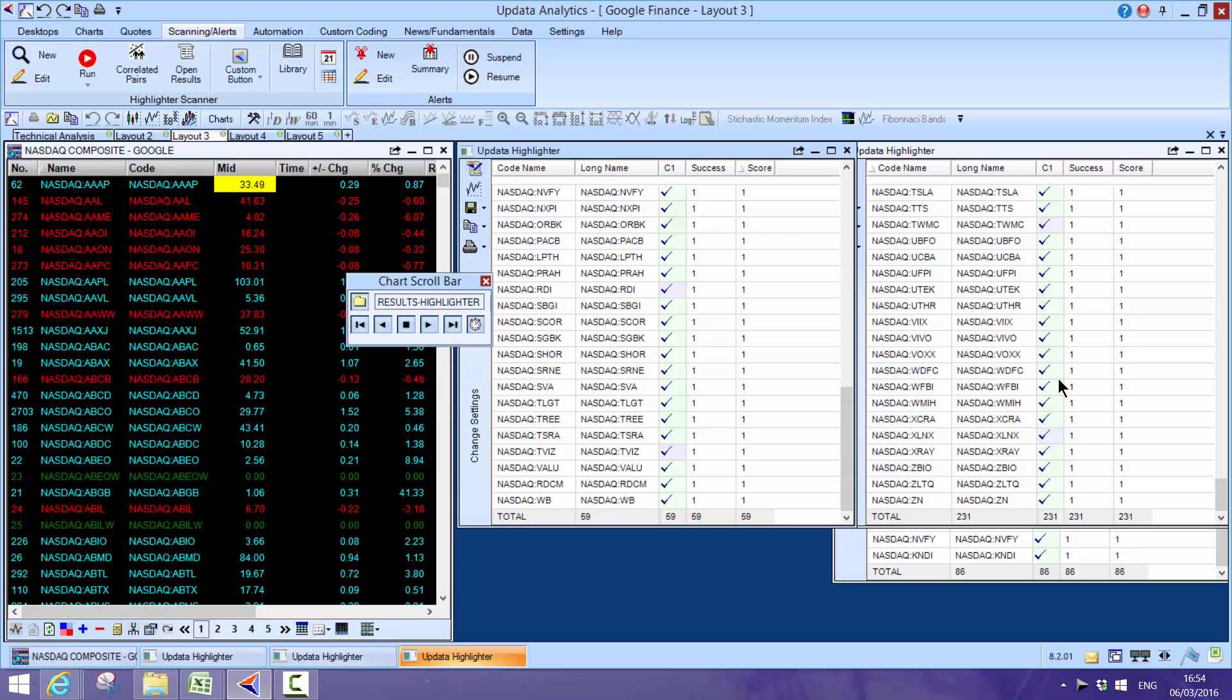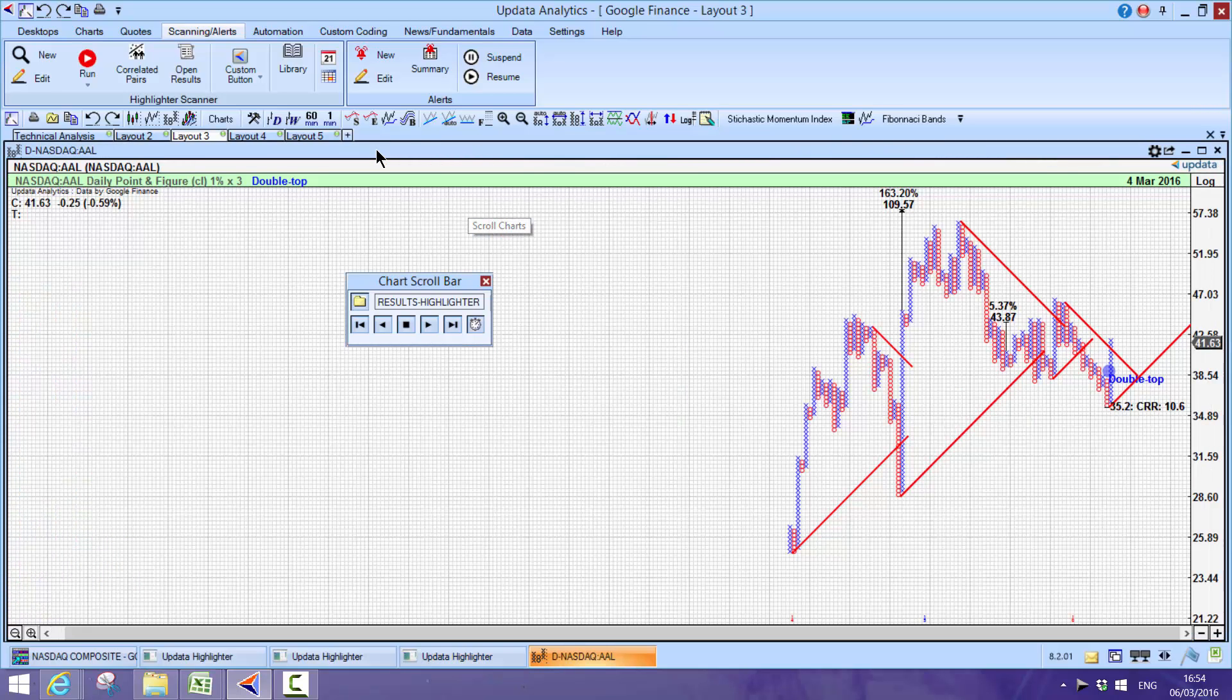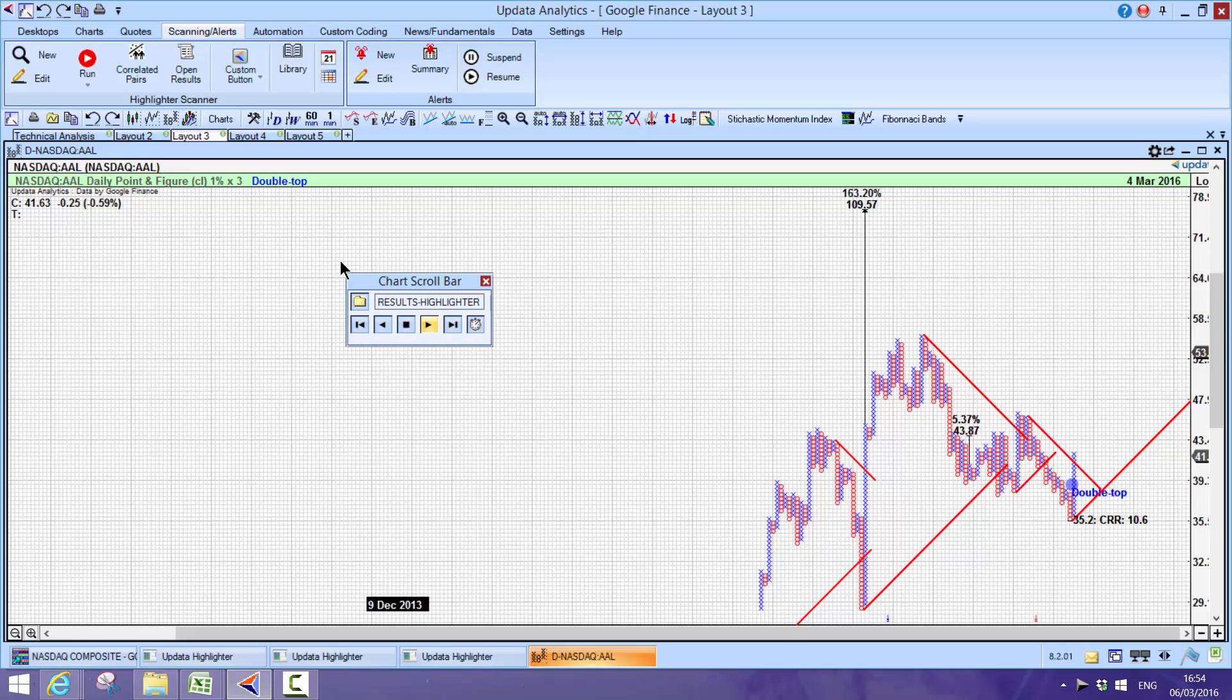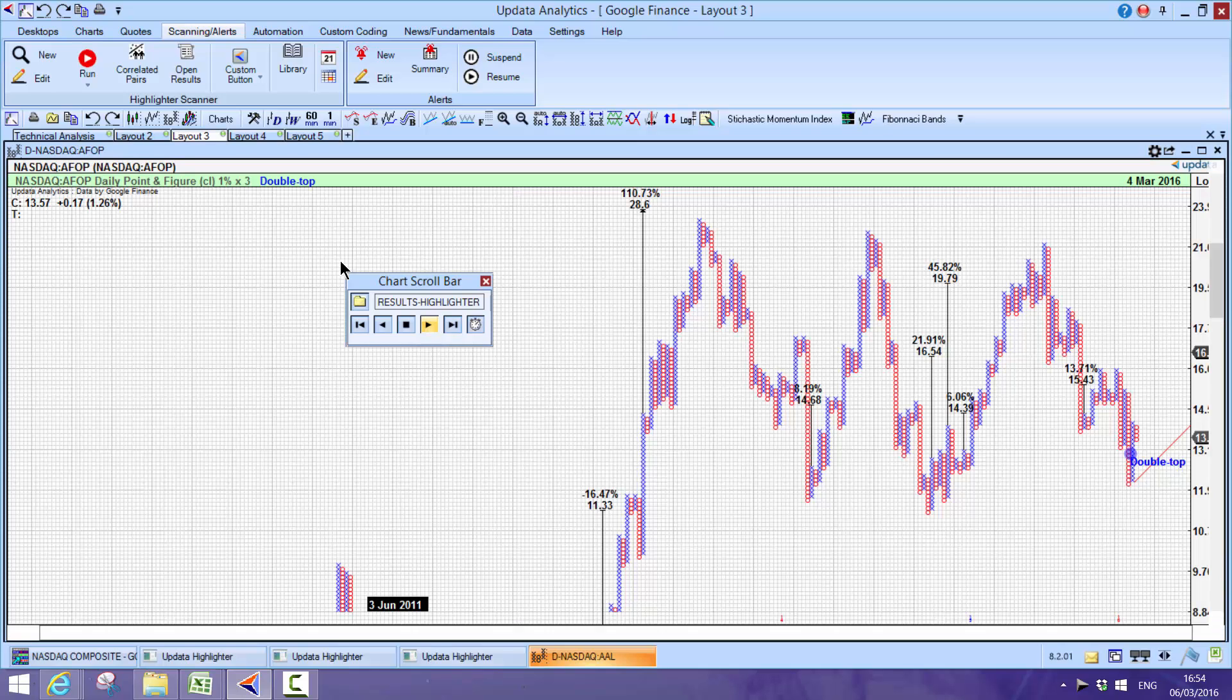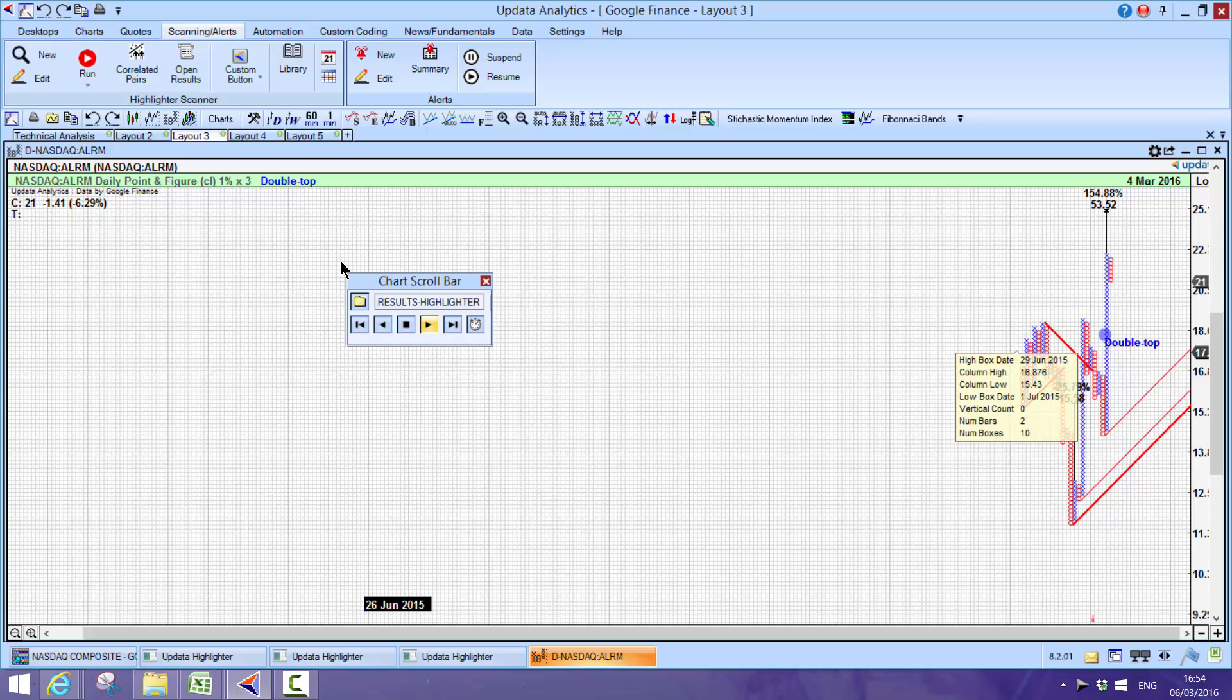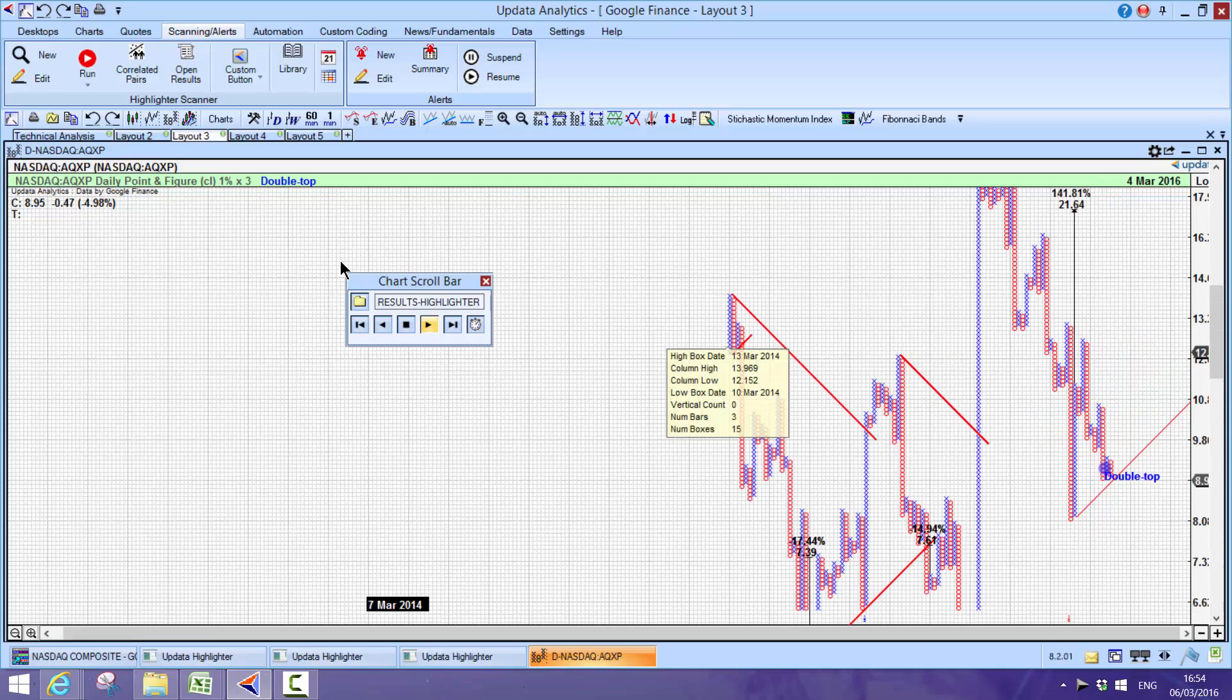It creates that list in Updata and then I ran the scan. I scanned for stocks that had more than 40% upside, there are 231 of those. More than 80% upside, there's 86 of those. And those stocks that have got more than 100% upside, there's 59 stocks in that list of 3,000. These scans take a bit longer to run, about 20 minutes depending on the speed of your computer.